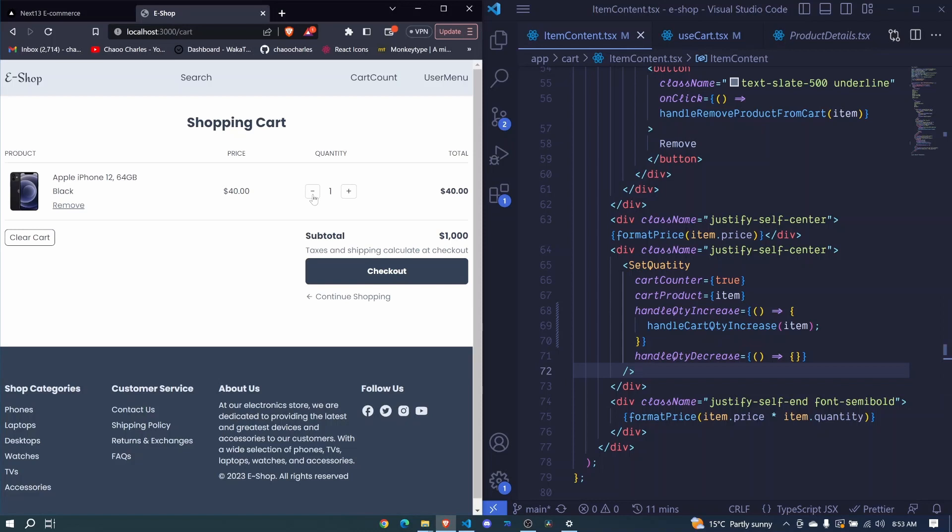So here I click this does nothing here. Look it increase its quantity and also the totals here are updating. Decrease is not yet working. So in the next episode, let's work on our decrease.